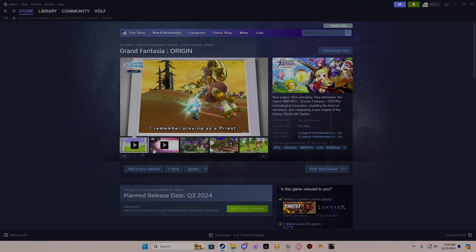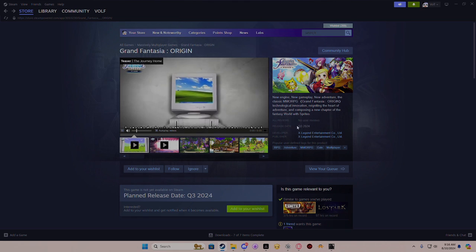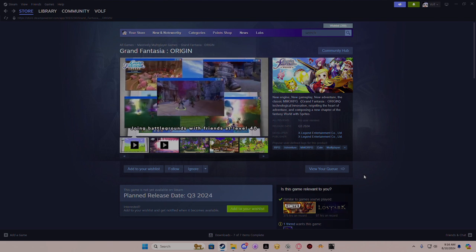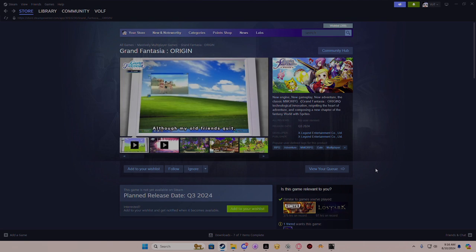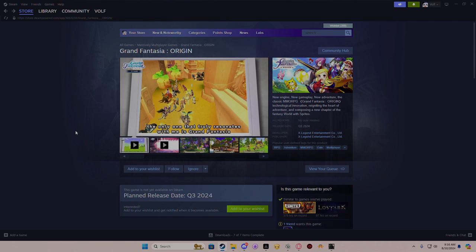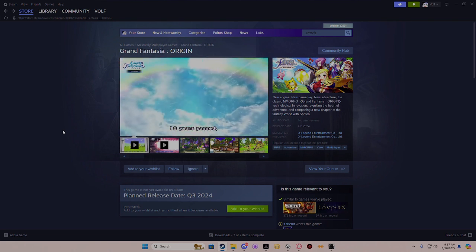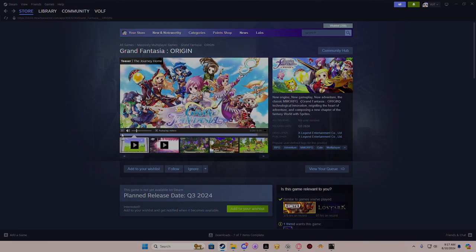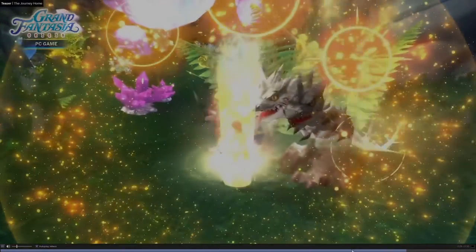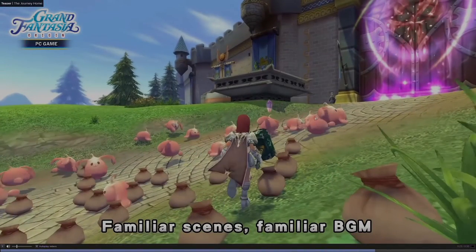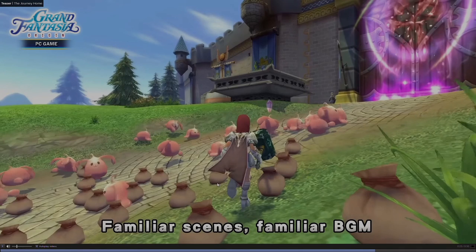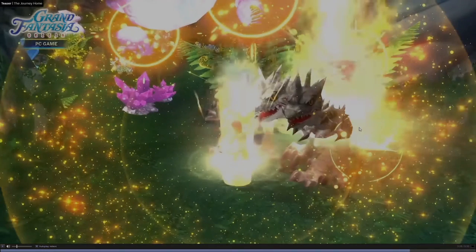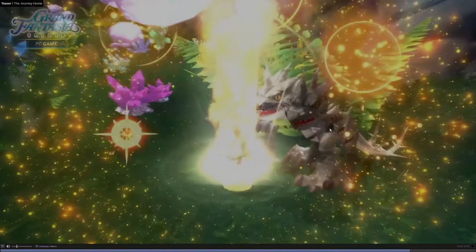We're gonna see how this goes. I wanted to look at the trailers because the trailer did interest me a little bit. True, same. I almost cried when I got my first yellow weapon, although my old friends quit and I played many RPGs since. Oh dude, the feels. You didn't have to say all my friends quit. '16 years past, this game has finally been re-released. Familiar scenes, familiar BGM. Let's find happy moments together in Grand Fantasia.' I like how they did like a little bit of a tease right there. The jelly rabbits look so weird with actual texture on them. That makes me feel so uncomfortable to see them like that.